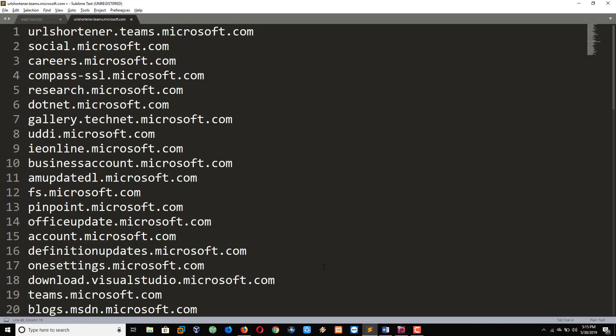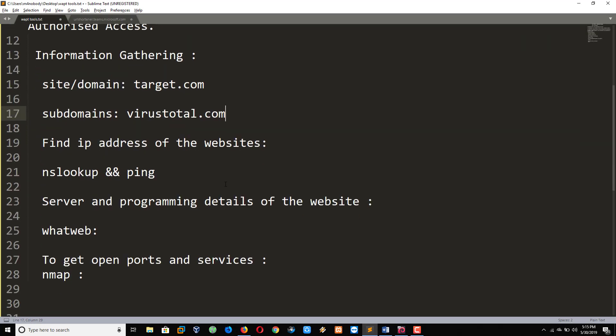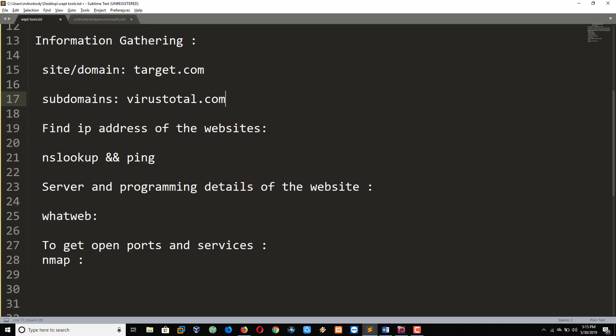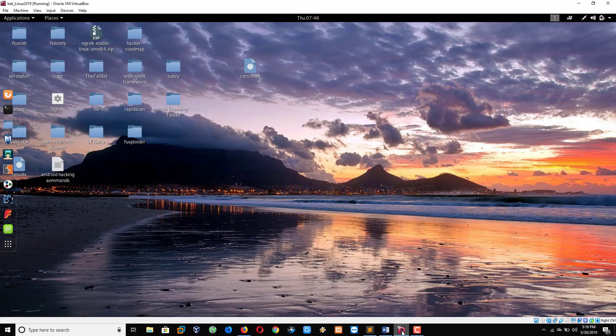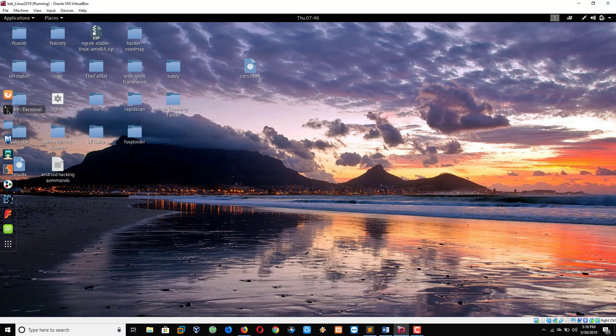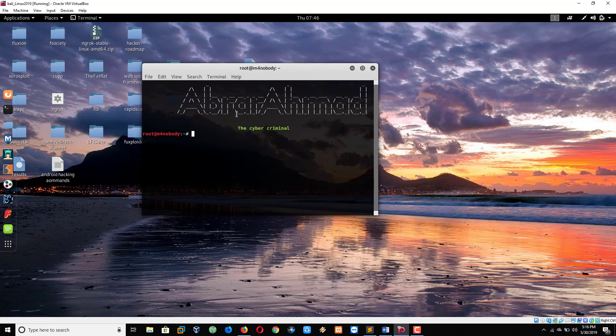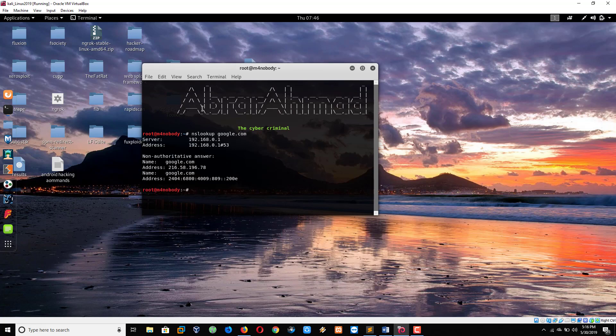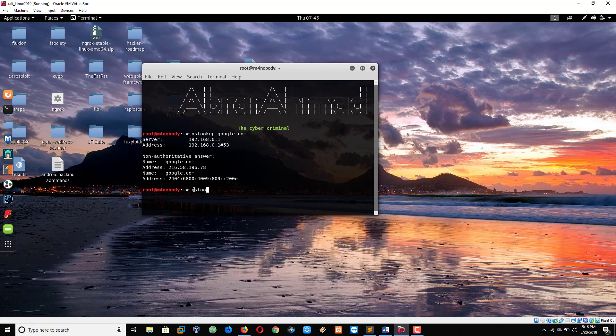Now the point: finding IP address of the website. For this, we can use the ping command and we can use nslookup. Let's come to the Kali Linux. Open terminal. For example, I want to find the IP address of google.com. See? Easily we are getting the IP address.